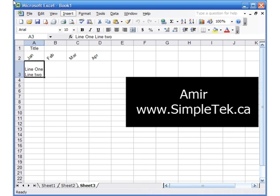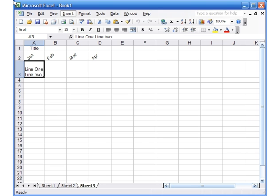Hello, this is the fourth video. In the earlier videos we looked at some formatting and formulas and we've used up three different sheets. What I want to show you is how you can add new sheets, and then we'll do one practical example in Excel to bring everything together, and then we'll go on to some more lessons.